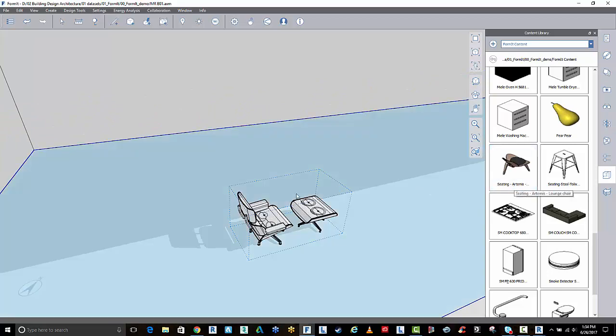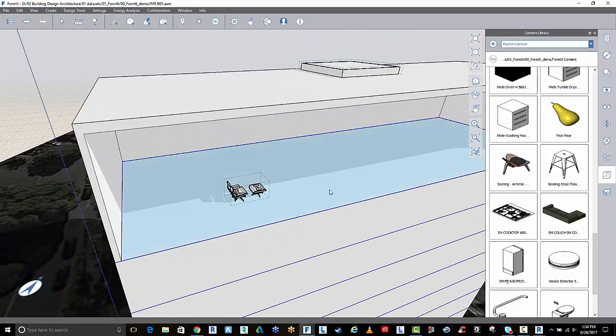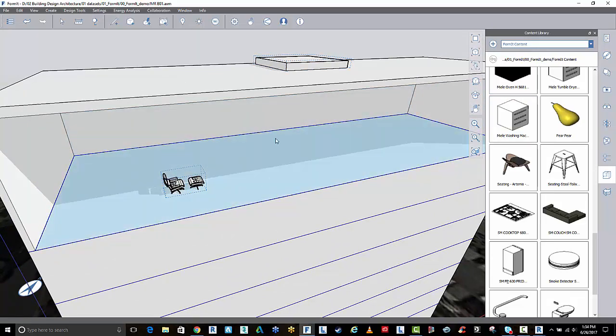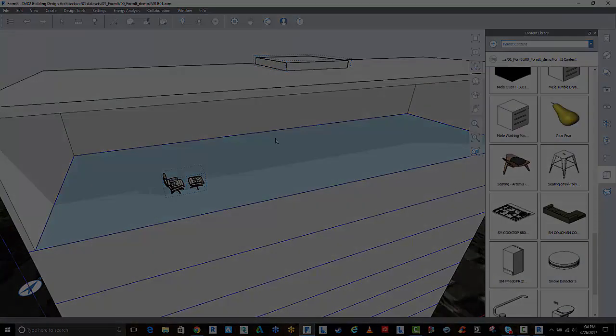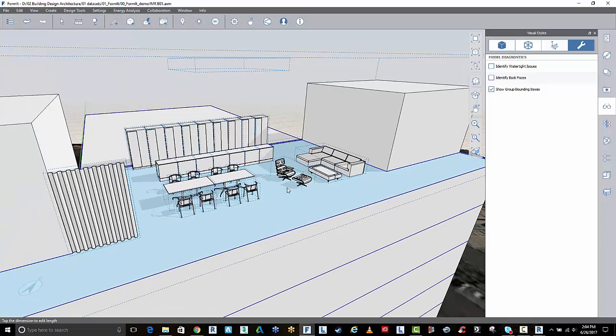What I'm going to do is just grab some of this information and populate it inside of my apartment here.